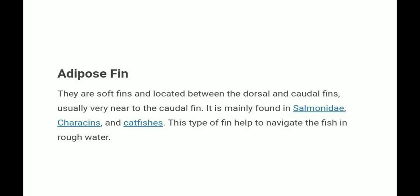The adipose fin is a soft fin located between the dorsal and caudal fin. It is mainly found in salmon, carp, and catfish. This type of fin helps to navigate the fish in rough water.